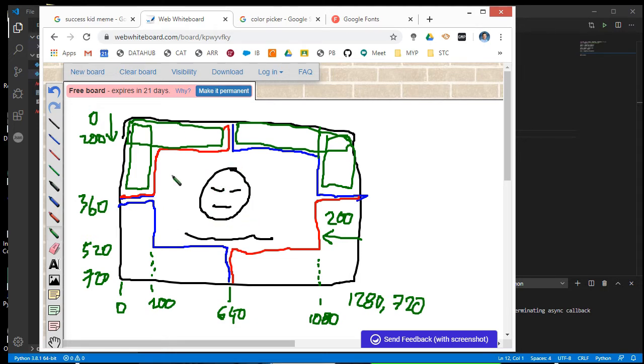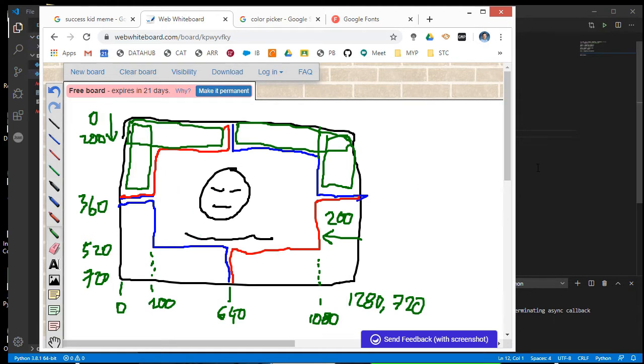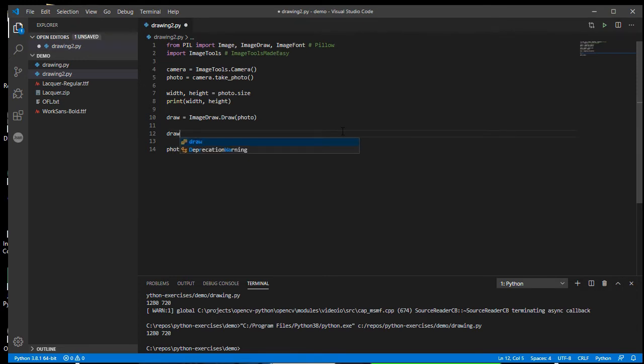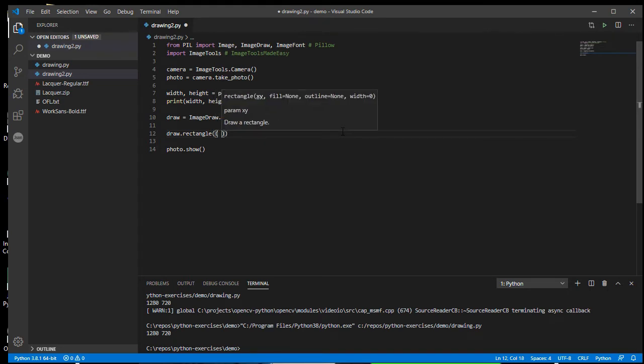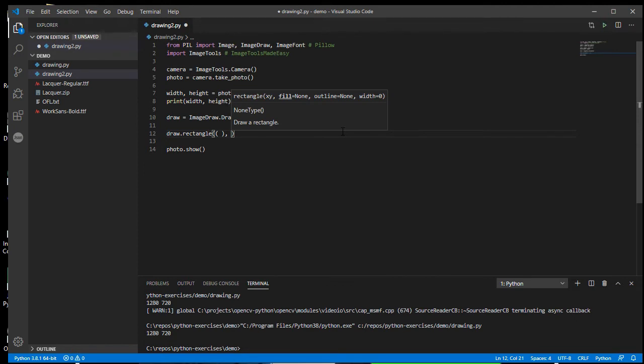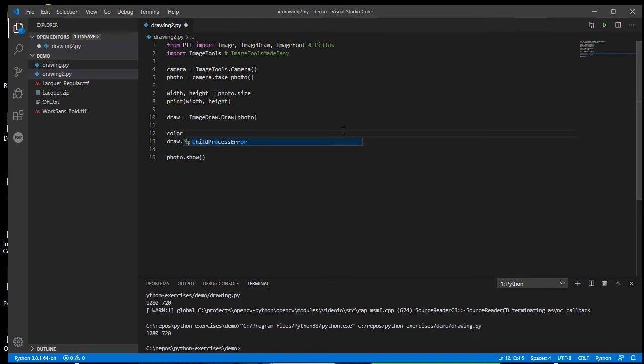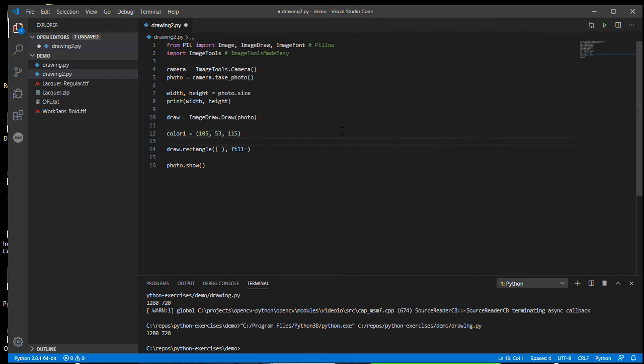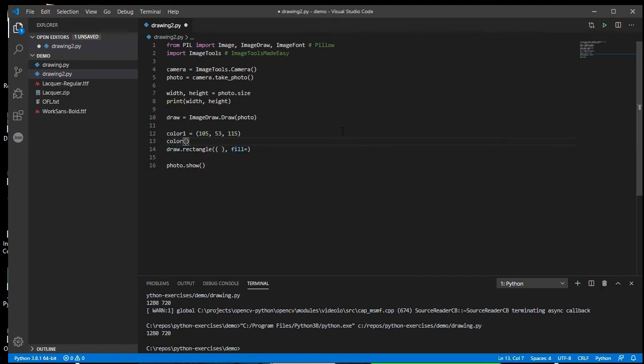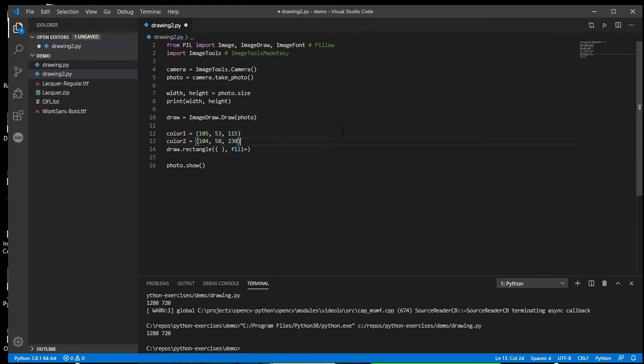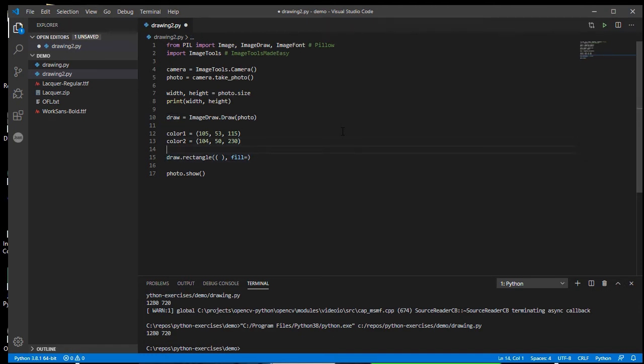So I'm going to need eight rectangles that I draw on my photo. So draw dot rectangle. So I'm going to need a set of x and y coordinates in there. And then I just need my fill color. And so I did go and get my two colors ahead of time. So 105, 53, 115, but I just used that Google color picker that I showed you last time. And I'm going to use color two is going to be 104, 50, 230. All right. So I'm going to put in some comments to help me keep track of my rectangles. So top left corner, top right corner. And each of these is going to need two rectangles. Bottom left corner, bottom right corner.